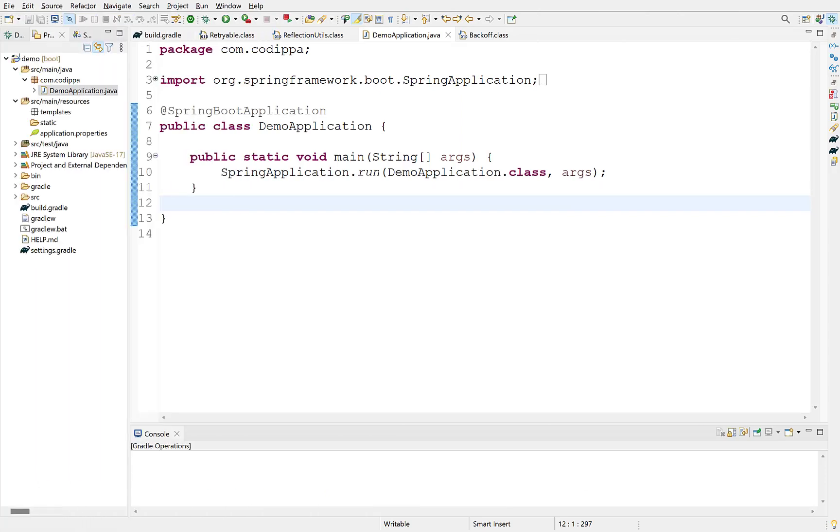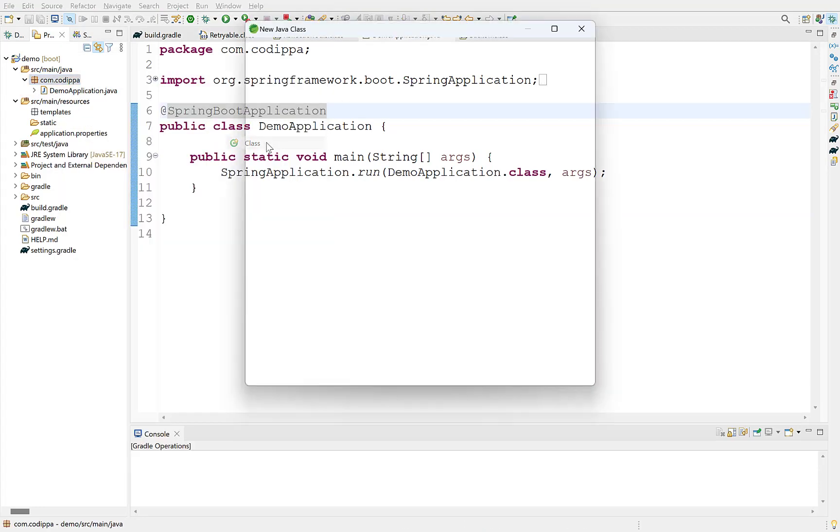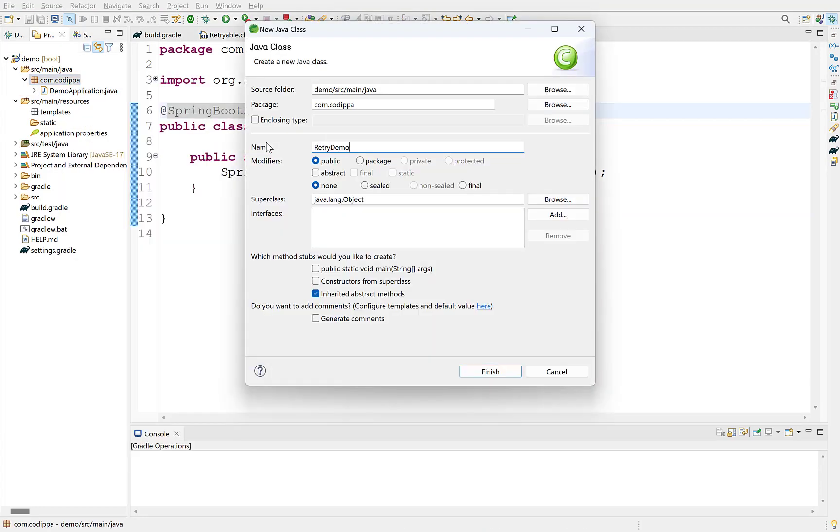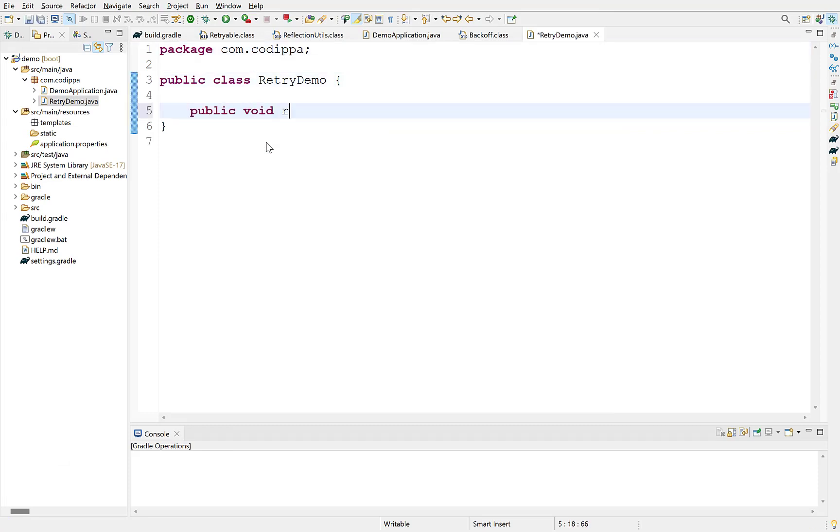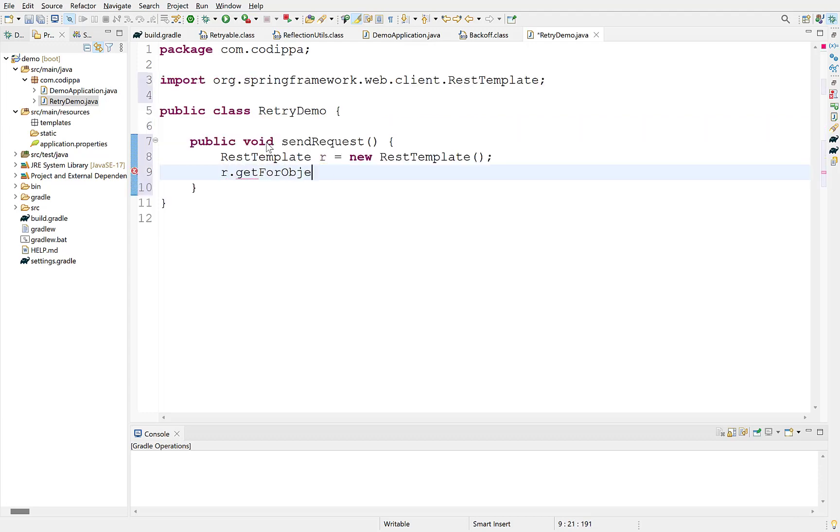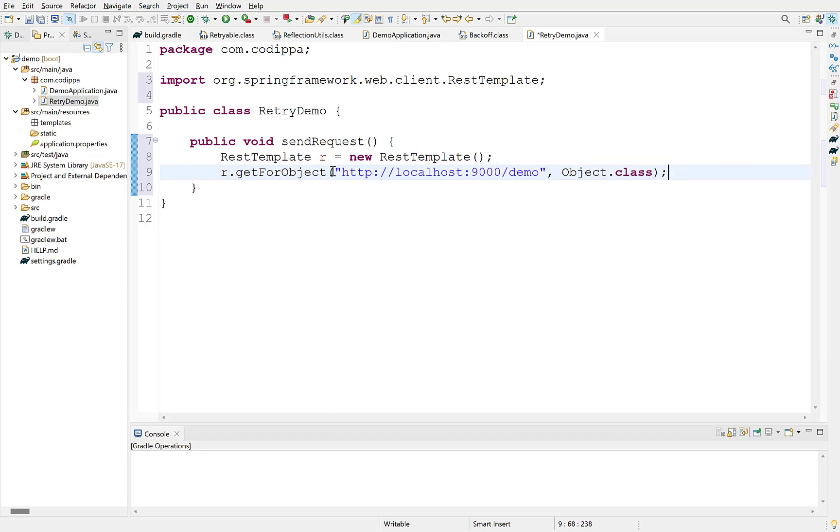Let's jump into code and look how we will implement it without and with Spring retry. This is a Spring boot project. Let's create a new class and a method that will contain retry logic. Suppose we want to hit a rest endpoint and fetch some data. For this, we will use Spring's rest template class. Create an object of rest template and use its getForObject method to fetch data from a remote endpoint.